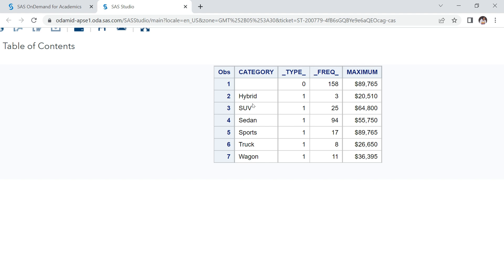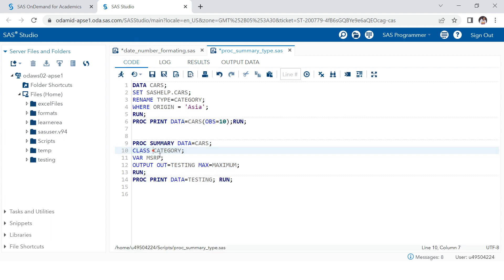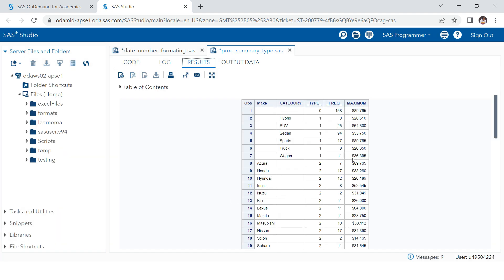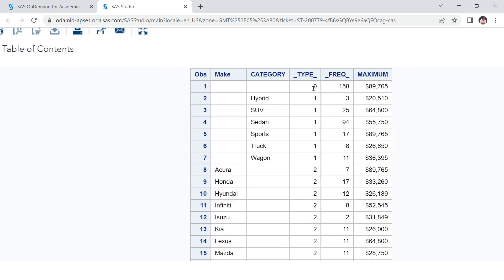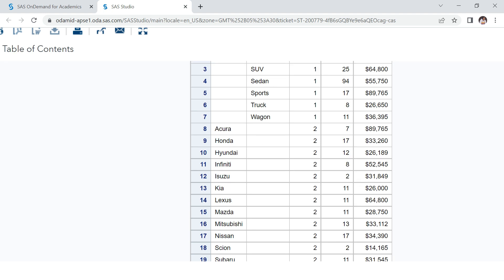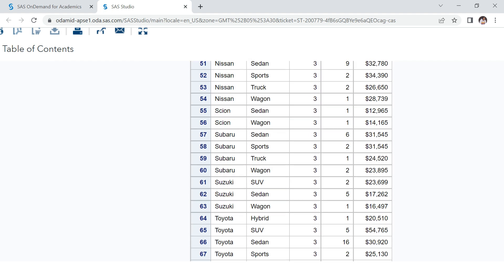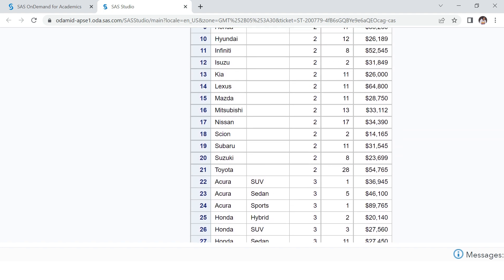Now let me add one more variable to the class statement — the make variable. When you execute this, you'll see many more values in the type column: zero, one, two, and three. Let me explain all of these.